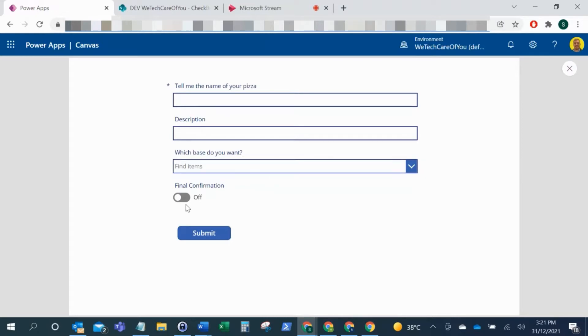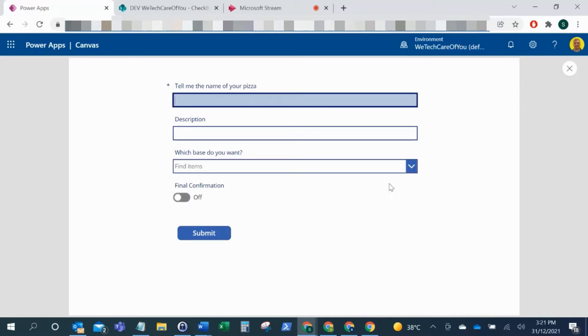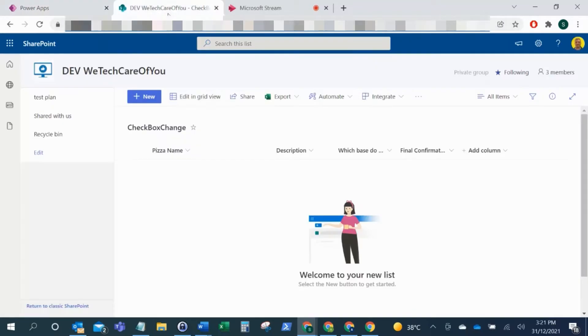I'll show you how to change these checkboxes to be a checkbox and not a slider. For this test, as you can see, we've just got this form pulling from a SharePoint list.